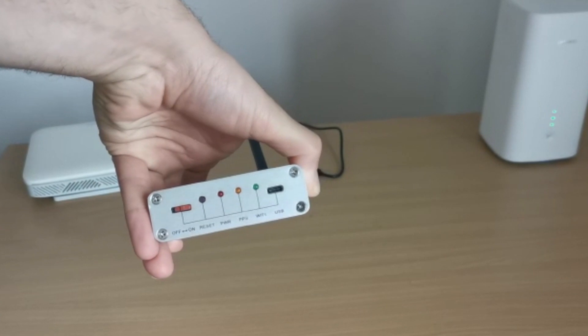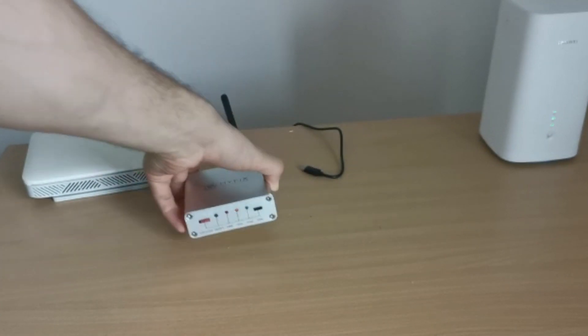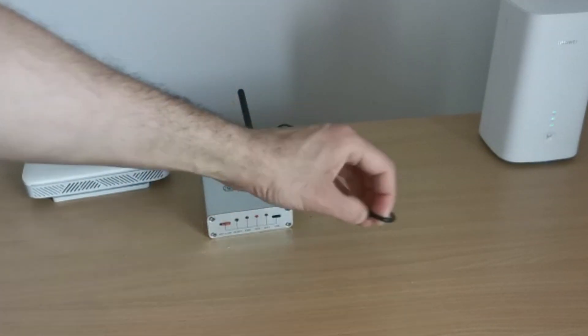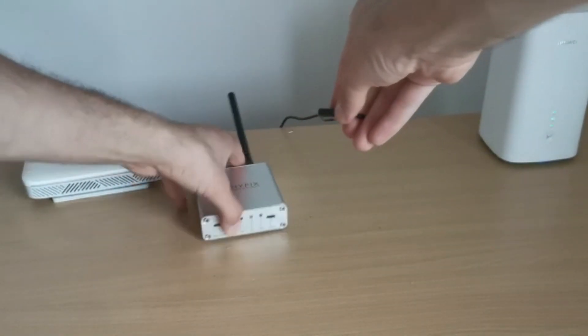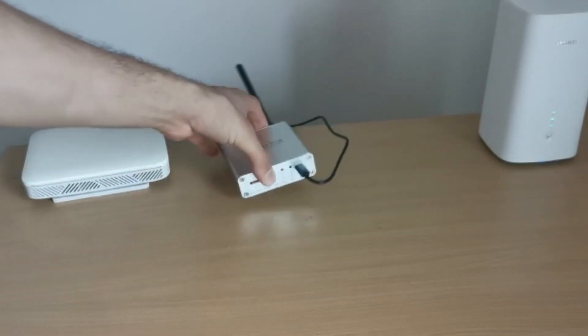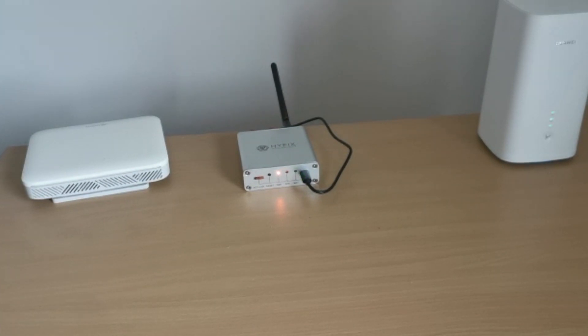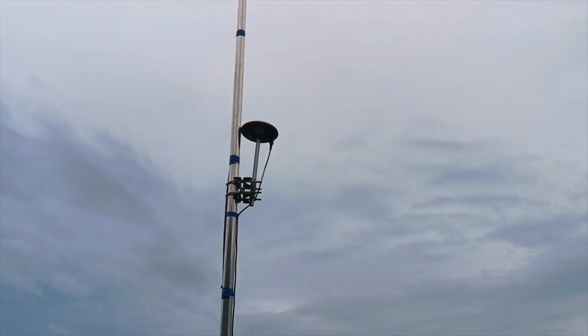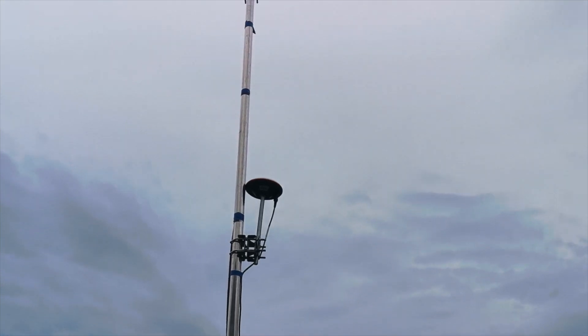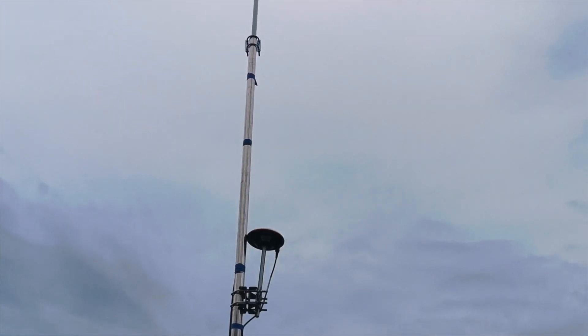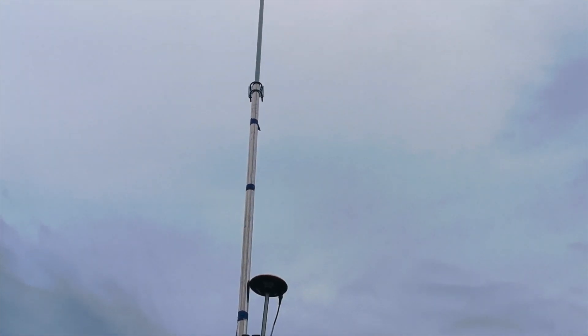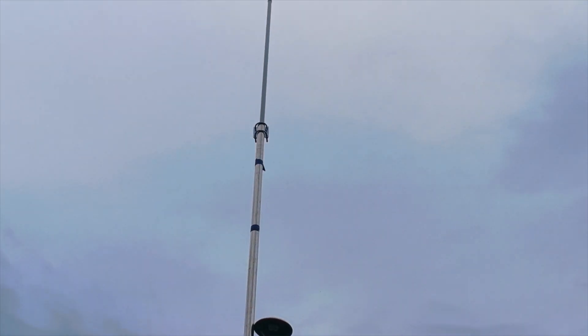Today's video is going to be a setup to show you how you can set up the Geodnet miner, the weather station miner, and start earning the Geodnet token. I've already had my miner set up. This is my temporary setup. I'm going to be moving this to a better location.